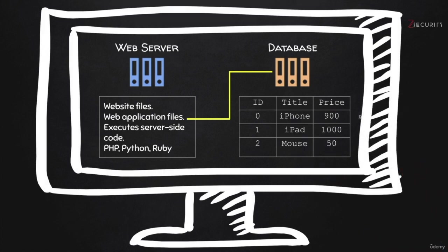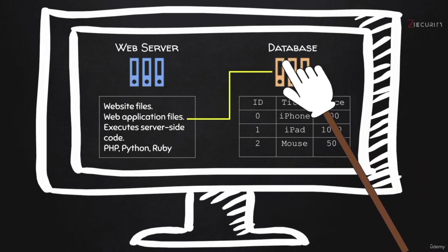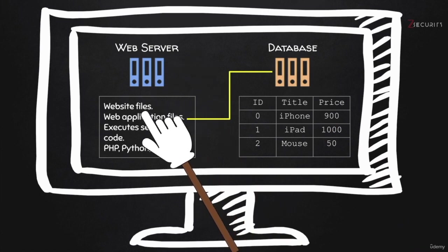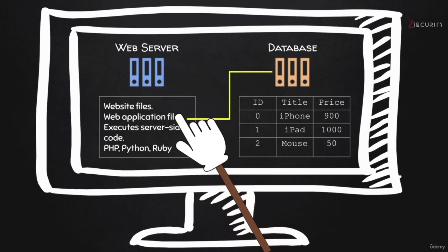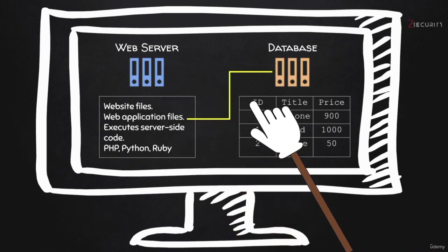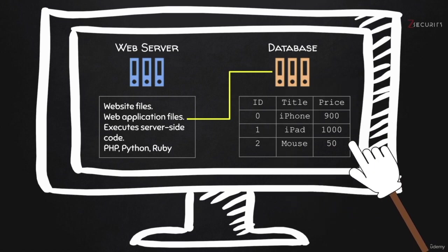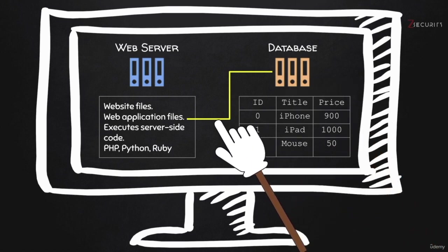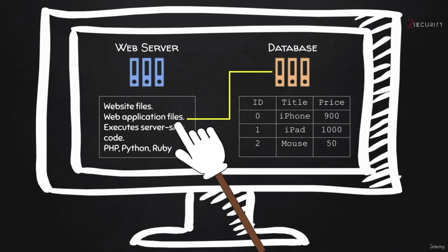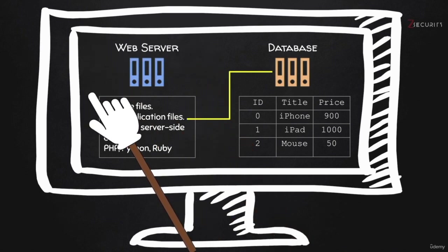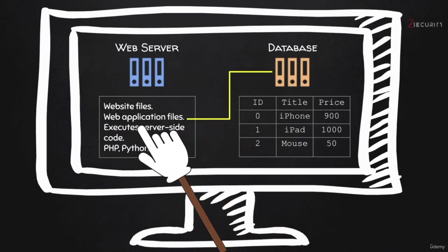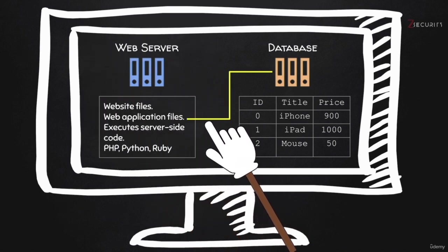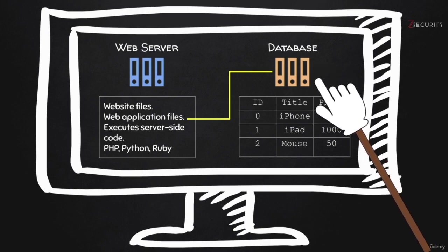So it's very important to understand the role of the database. Web application stored on the web server, it just communicates with the database, gets information, and then displays it or does something useful with it. But the data itself is not stored on the web server. It's not stored within the web application. It's actually stored on the database.